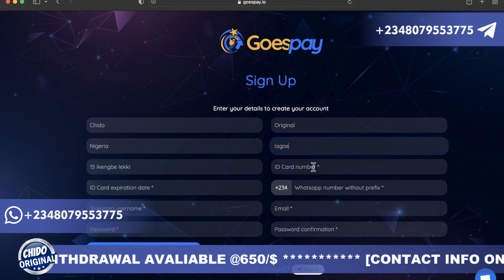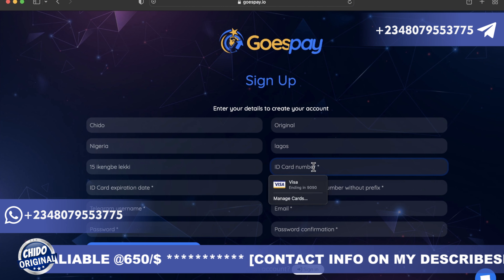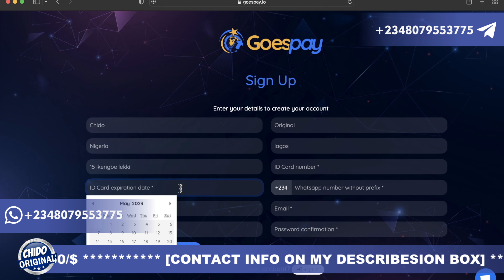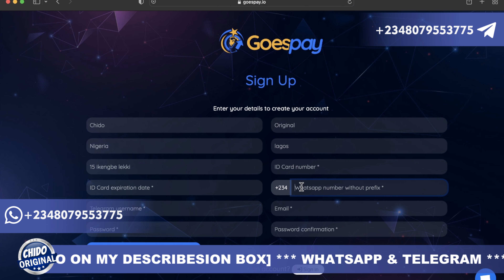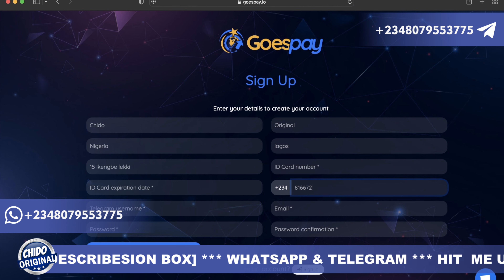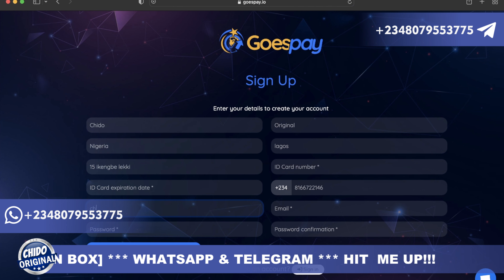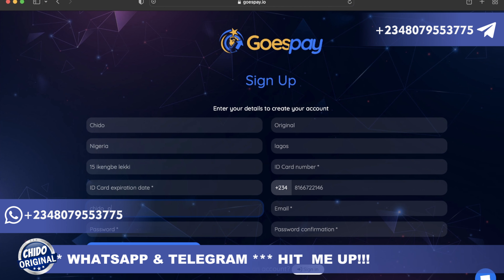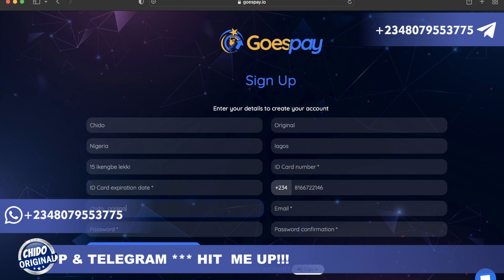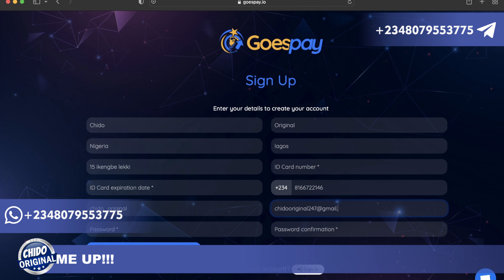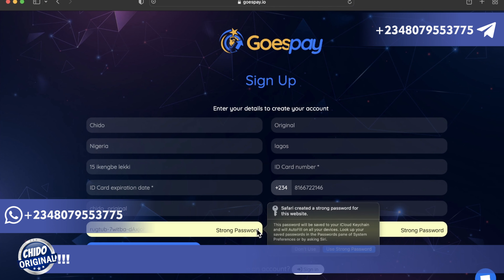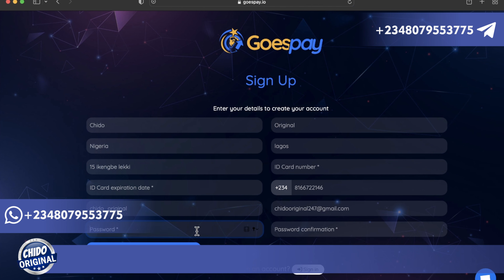Then add the city. Next, add your ID card number — that's for verification purposes. Here is where you add your WhatsApp number without the prefix zero. Then add your Telegram username. Here is where you add your email address. Finally, add your password — make sure to use a strong password with uppercase, lowercase, and special characters.